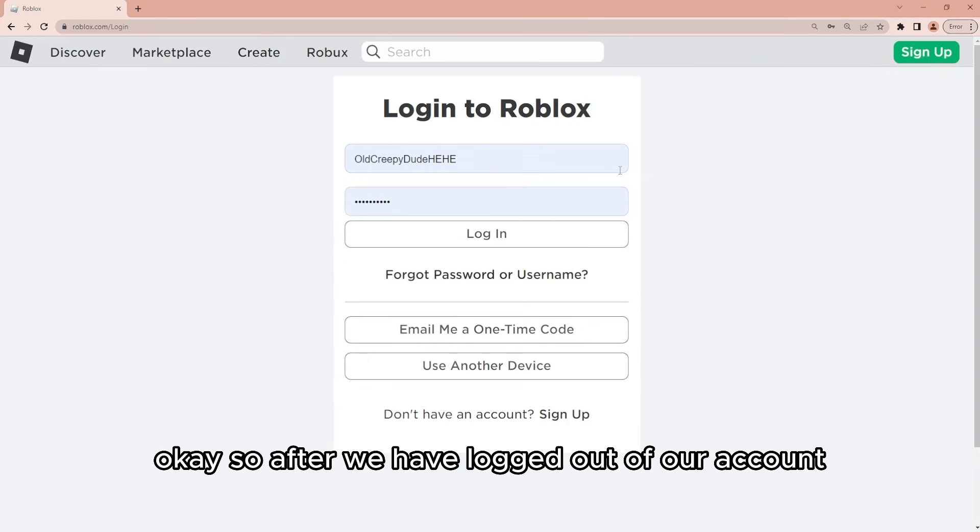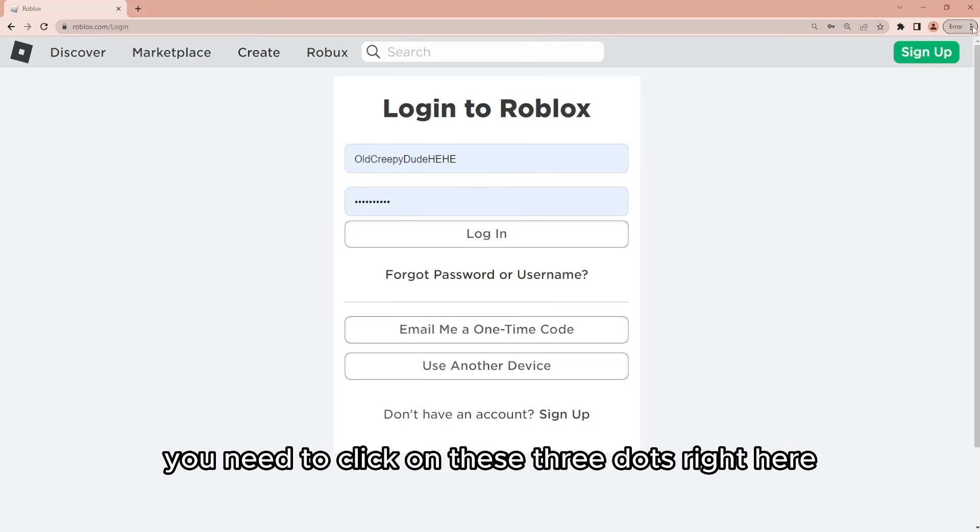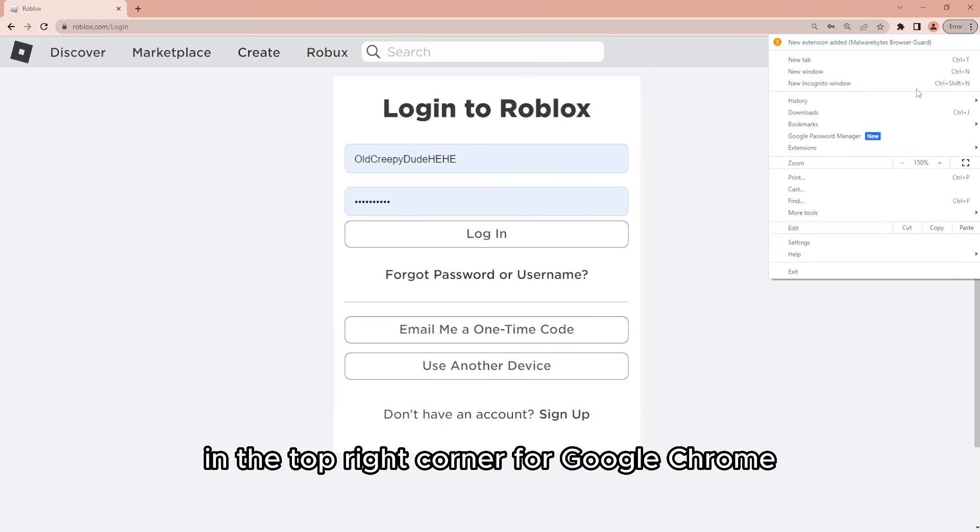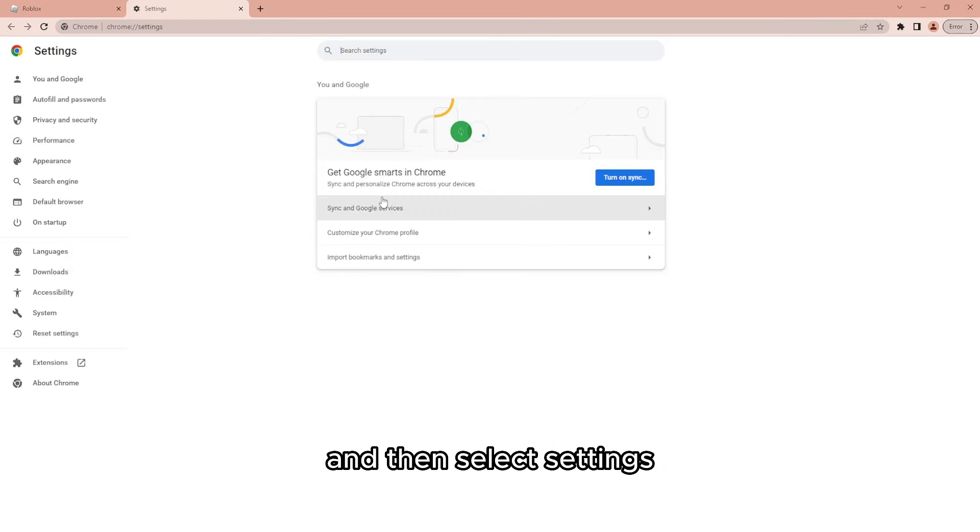So after we have logged out of our account, here's what we need to do. You need to click on these three dots right here in the top right corner for Google Chrome and then select settings.